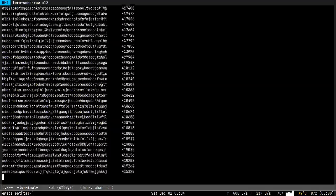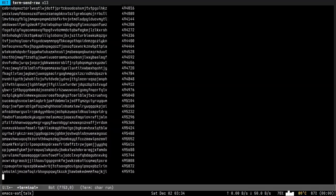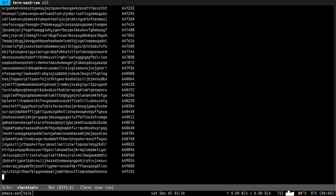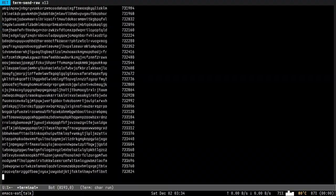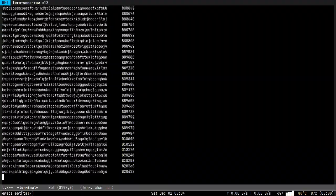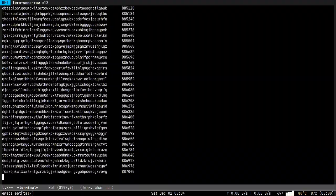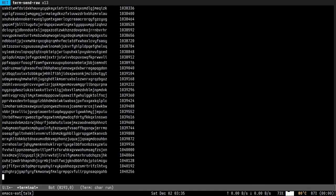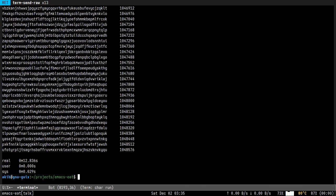Now let's benchmark term mode, the built-in term mode. I use the same command and it's clearly the loser. It took 12 seconds, more than an order of magnitude slower.